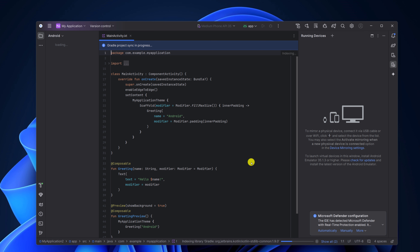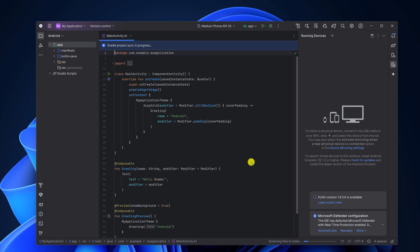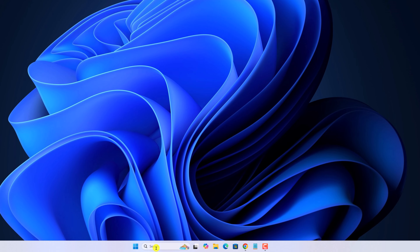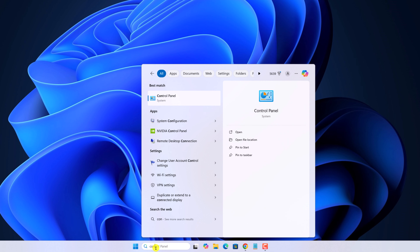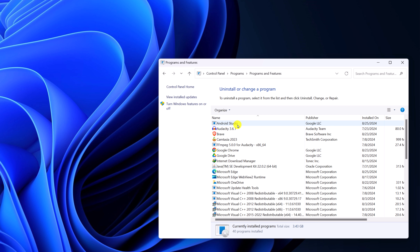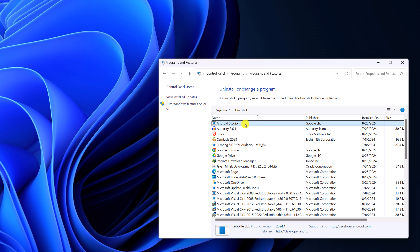However, if you are still facing the issue, then the Android Studio installation is corrupted. To fix it, you can simply reinstall it. For that, on the search option, search for Control Panel, open it, and change the view option to Category. Click on 'Uninstall a program', look for Android Studio, select it, right-click on it, then click on the Uninstall button.